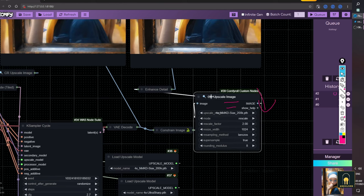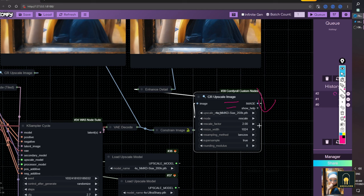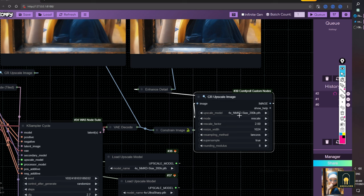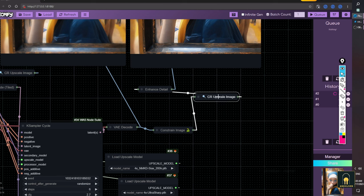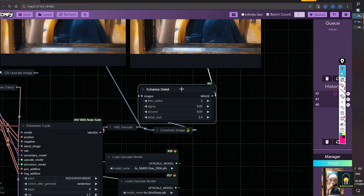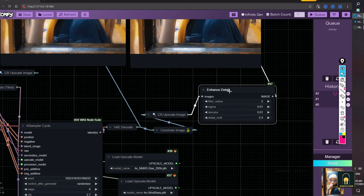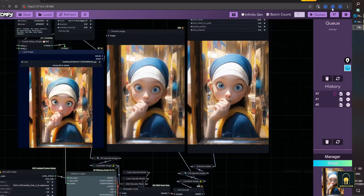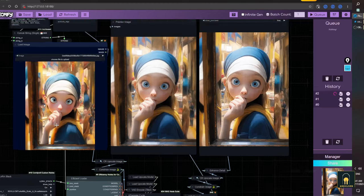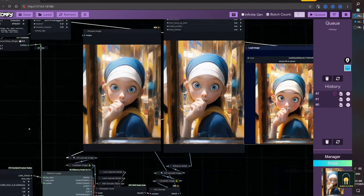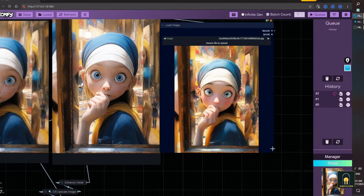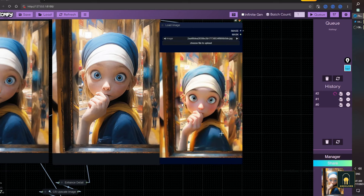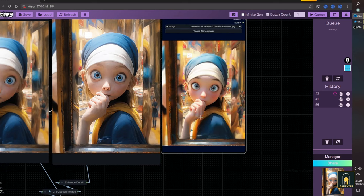I will downscale once more. Then continue with the upscale. After that, add one last node, which is the enhanced detail. And here's the result. I'll drag it to this side for easy comparison. You can see that there is a very big difference.